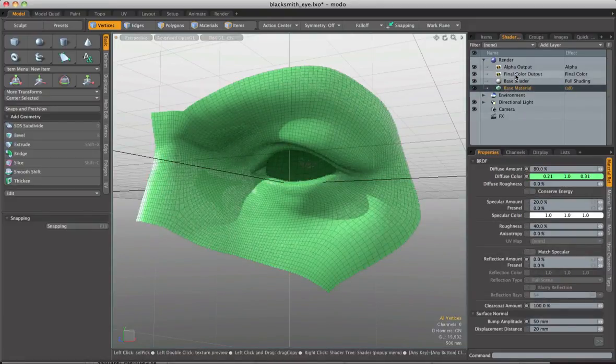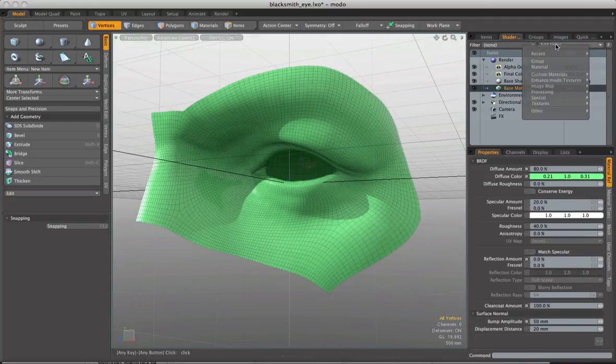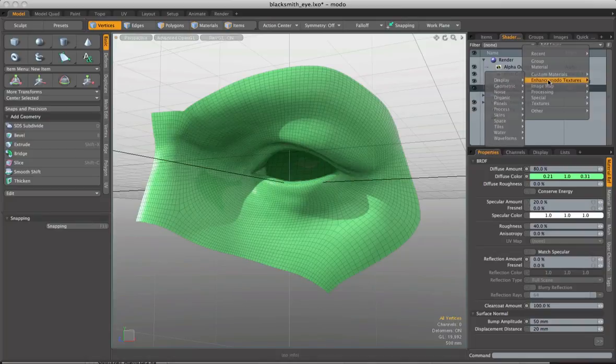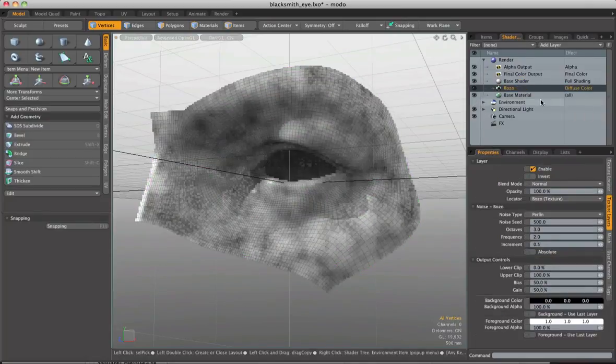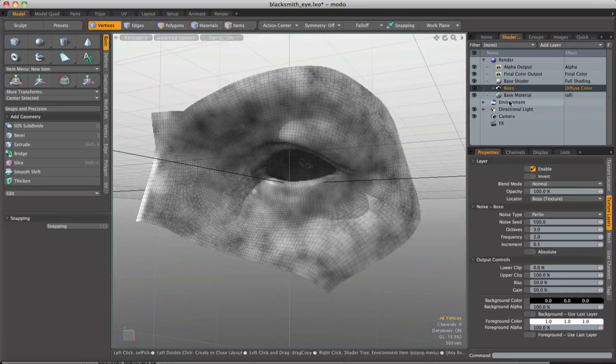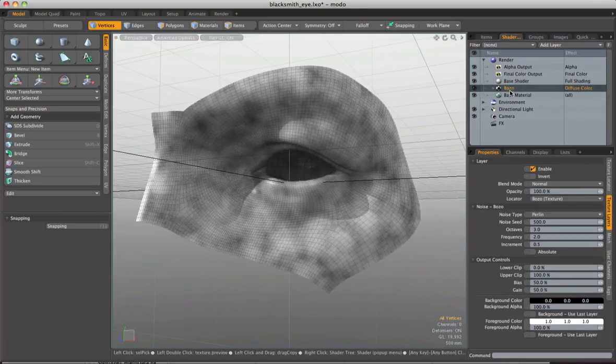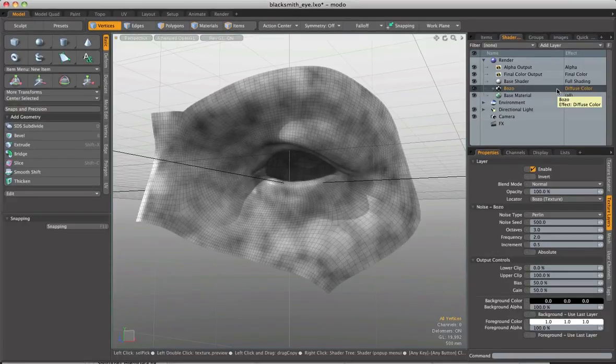So the next thing I want to do is add in one of the many procedurals that we have in Modo. So I'm going to come up again to add layer. I'm going to come down to enhance Modo textures, noise, and bozo. Now again our green completely disappears because this bozo noise, black and white noise, is set to diffuse color. So we're only seeing that in our scene now.